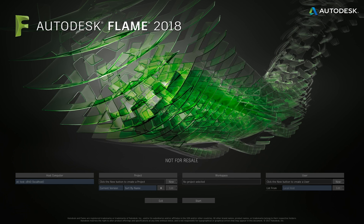It's a Z840 running NVIDIA M6000 graphics with an internal SSD array, so it's very fast and very powerful. If you're looking at adopting Flame as your primary tool, it's worth having a chat with the team at Escape to see if they can put together a configuration that fits exactly what you need.